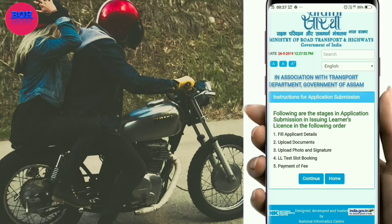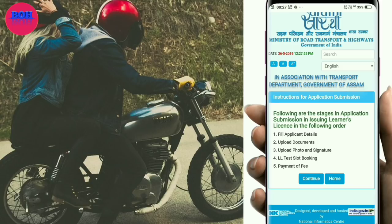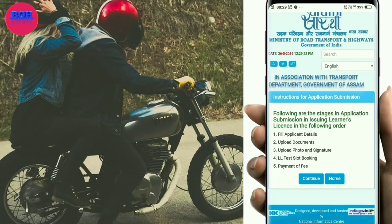You need to upload your photo and signature. Have your photo and signature ready. Then proceed to the LL test slot booking — select a slot and confirm the booking combination.